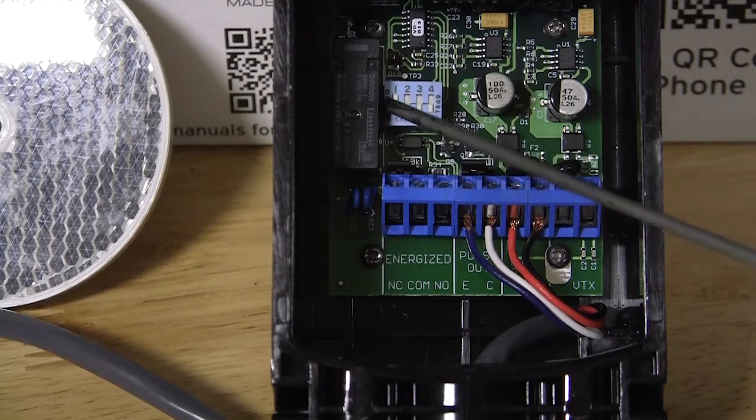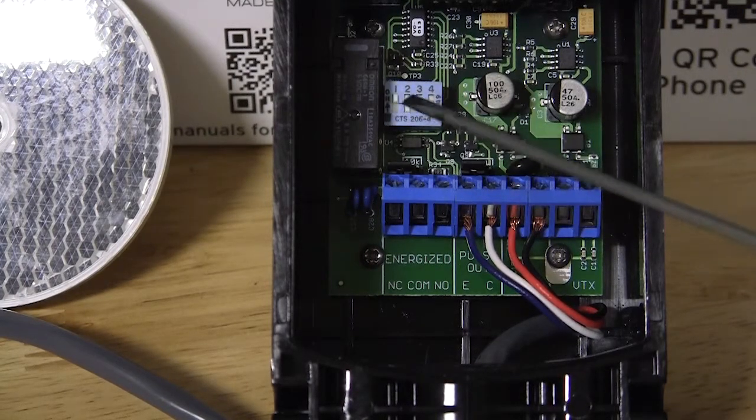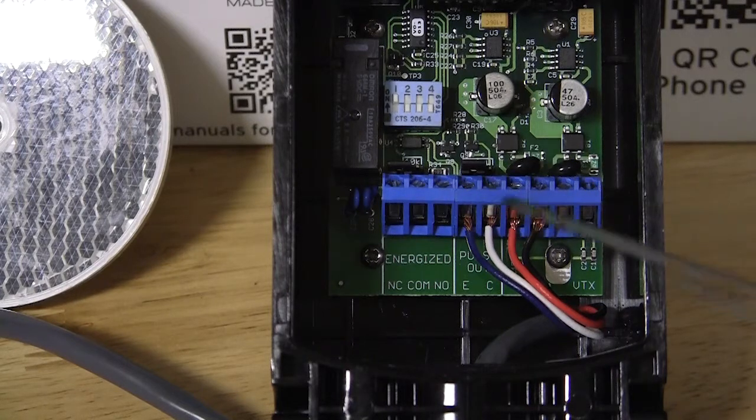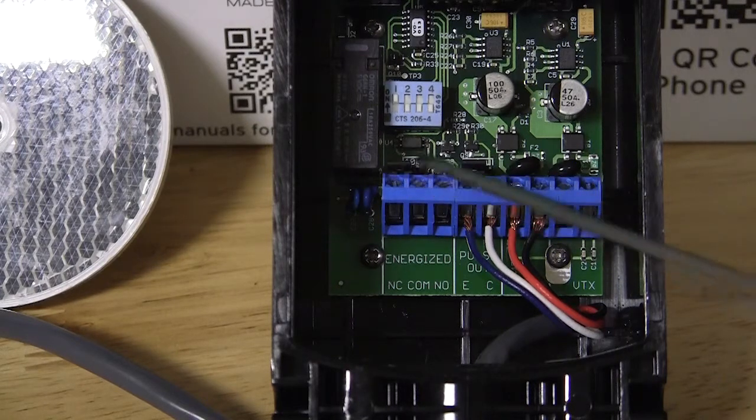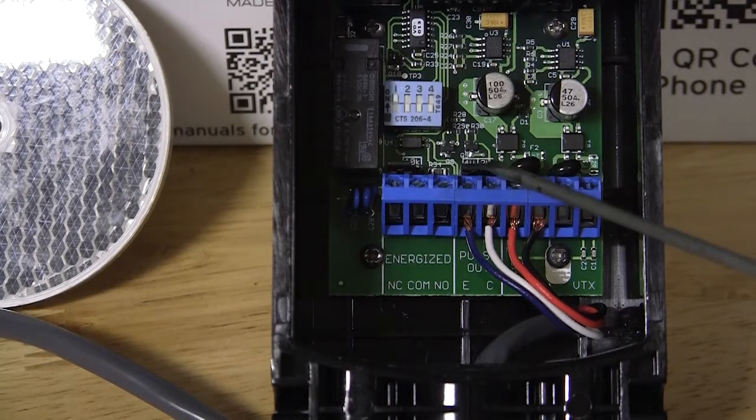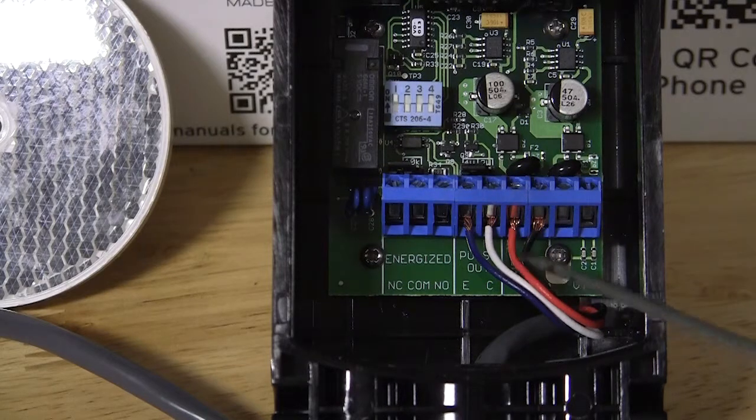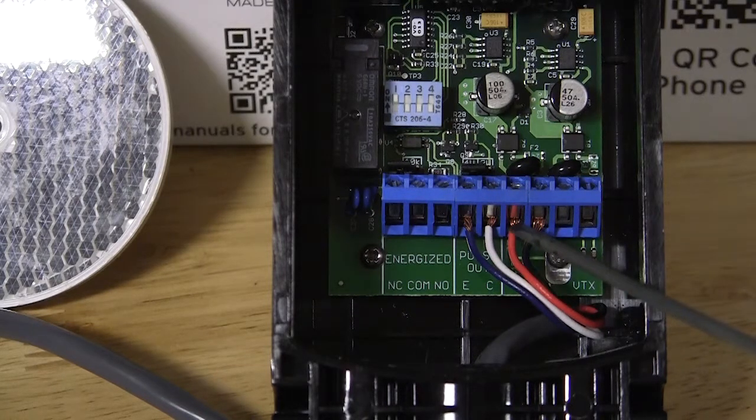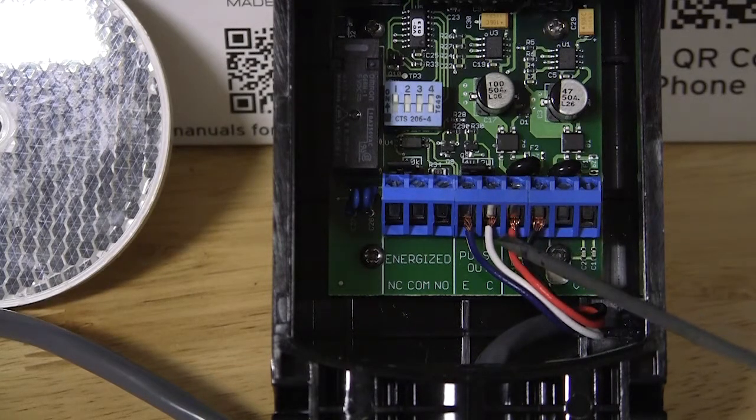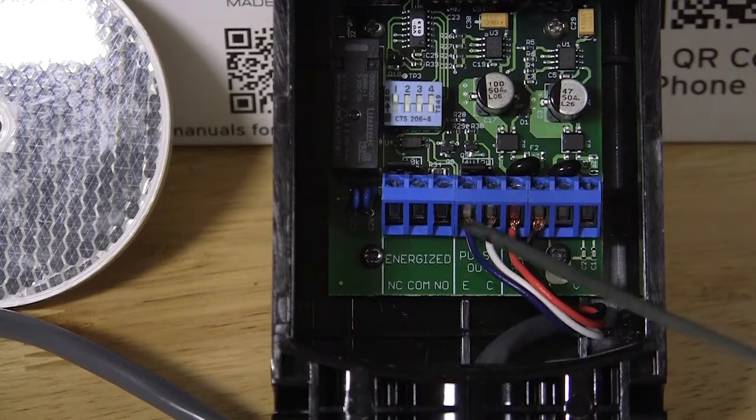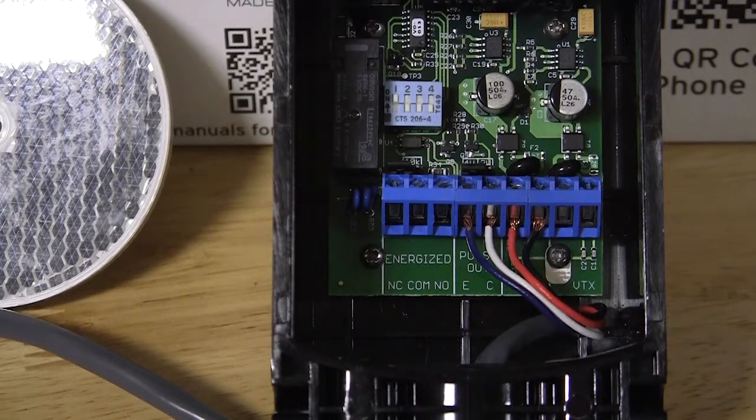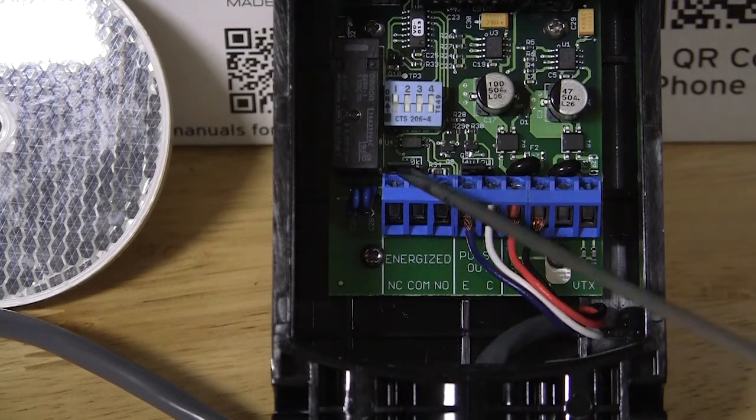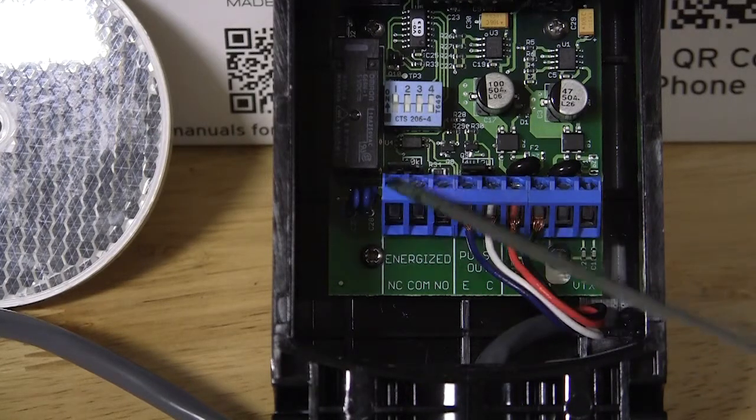Again, program switch number one on, two, three, and four off. All four of our jumpers on the left-hand pin and the center pin, and then four-wire connection, two wires to VRX, and the two wires to the pulse output terminals. We are not using the relay.